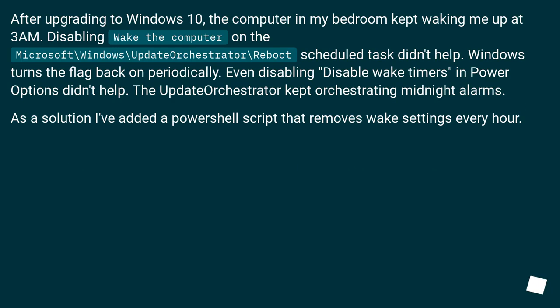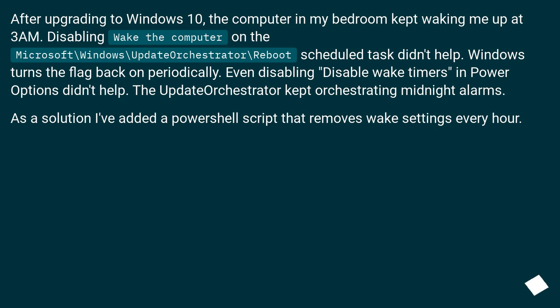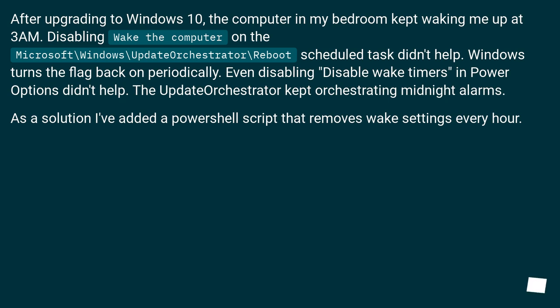After upgrading to Windows 10, the computer in my bedroom kept waking me up at 3am. Disabling wake the computer on the update orchestrator reboot scheduled task didn't help. Windows turns the flag back on periodically. Even disabling wake timers in power options didn't help. The update orchestrator kept orchestrating midnight alarms. As a solution I've added a PowerShell script that removes wake settings every hour.